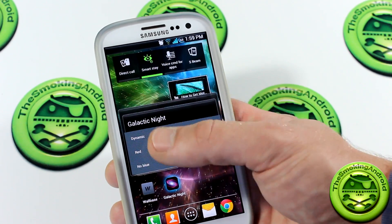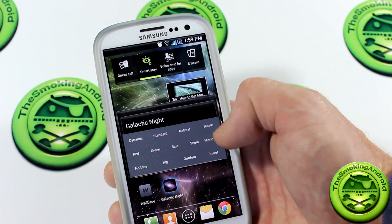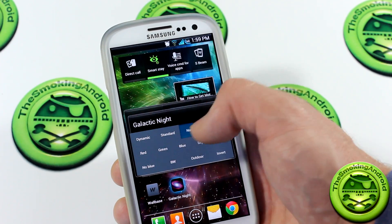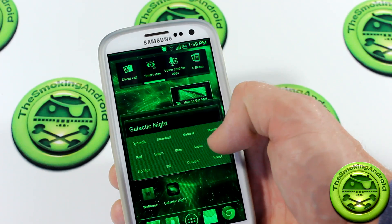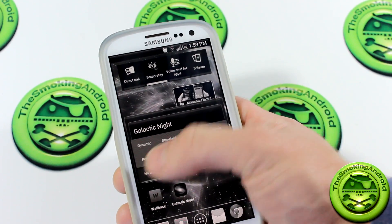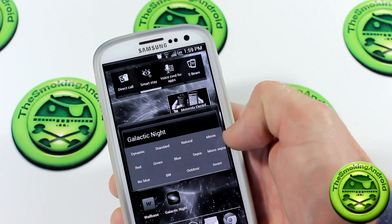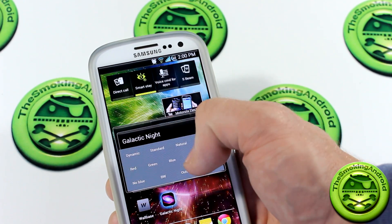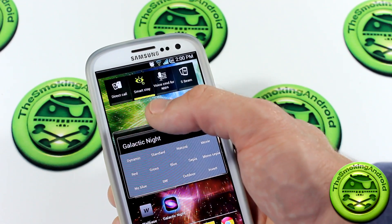We've got dynamic, we're on standard, there's standard, switch on over to natural, switch to movie. As you can see, natural to movie, it just changes ever so slightly. And we'll switch on over to red — as you can see there — green, blue, sepia, mono sepia, no blue, which looks really weird, black and white. We've got outdoor, which I think was really cool. Switching between dynamic and outdoor, as you can see, it changes the colors a bit — that green turns to yellow, if you'll notice.